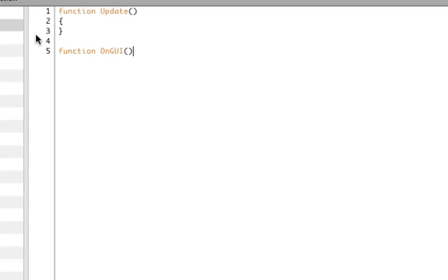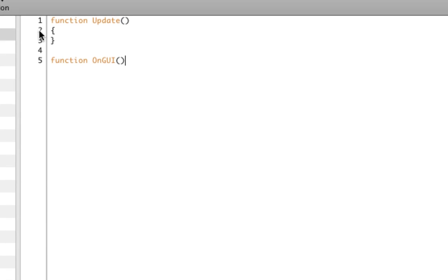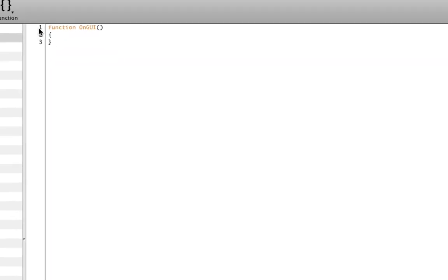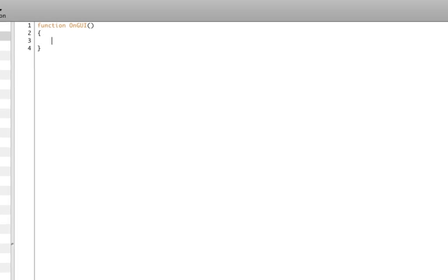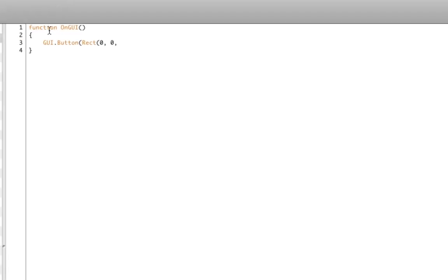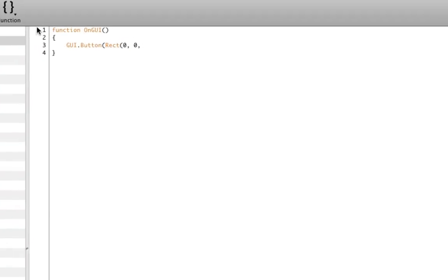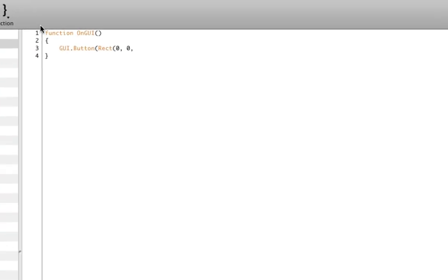So OnGUI is like that, and it gets called every frame, but this is specifically for drawing and updating the built-in GUI stuff. And now we're going to put our little GUI script in here. Now GUI.button basically will create a button, surprisingly enough. So we give it a rectangle to define where on the screen it's going to be. Now this is a coordinate in pixels. It's not in 3D space. This is the 2D GUI. So 0,0 is the upper left corner of the screen. And the size of the button will just go 200, 100 for now. And then we enter a name, which will appear on the button.